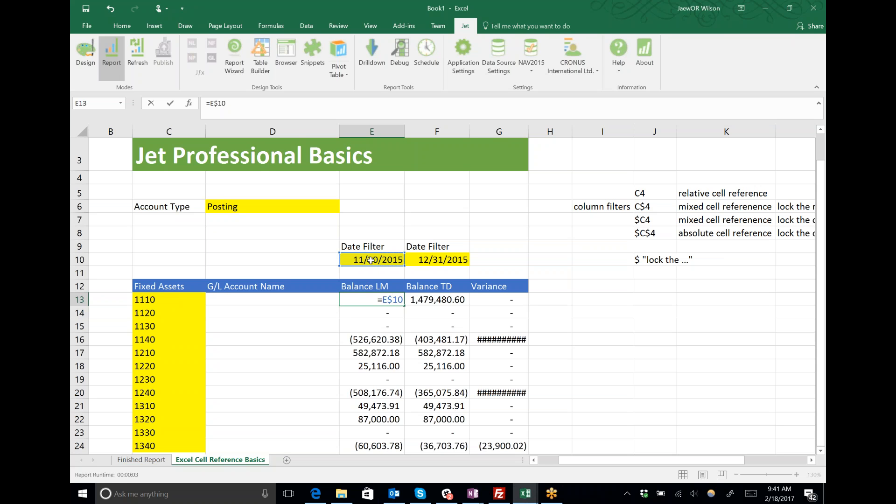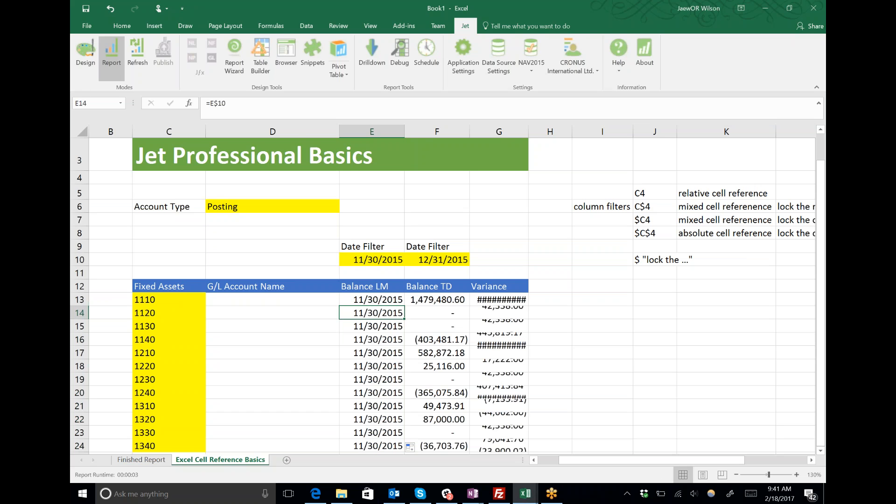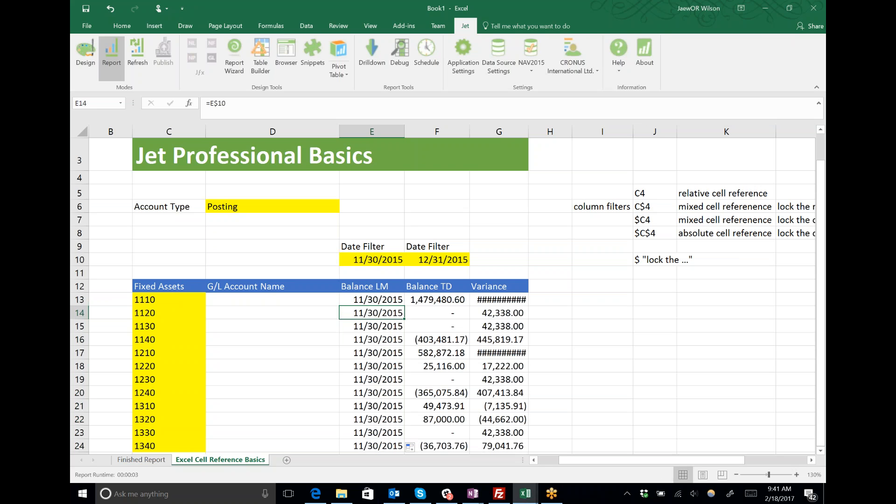As I copy this from row to row, we can see the cell reference always stayed put.